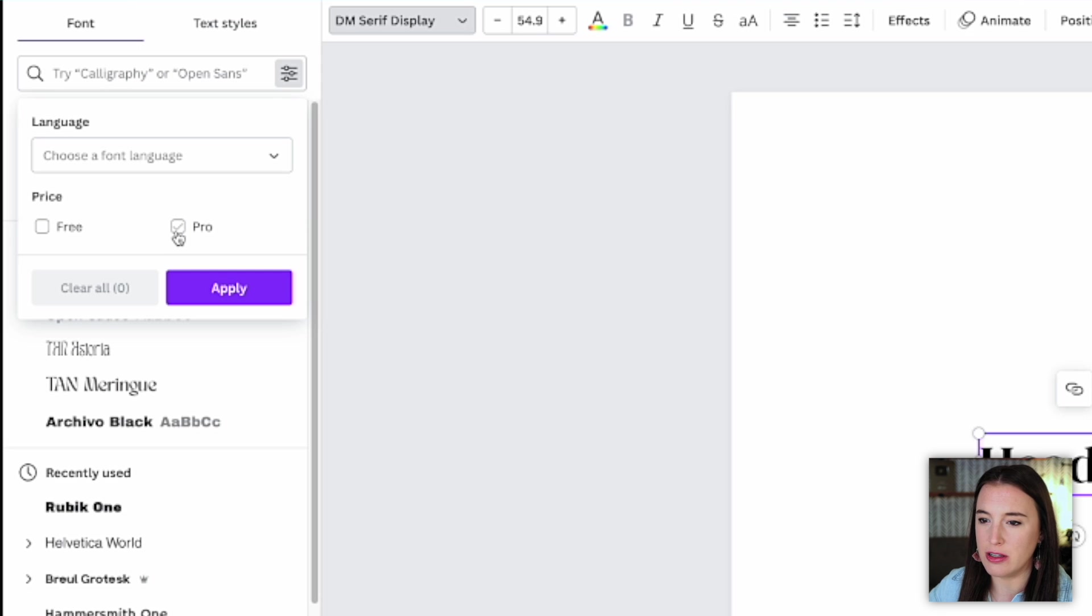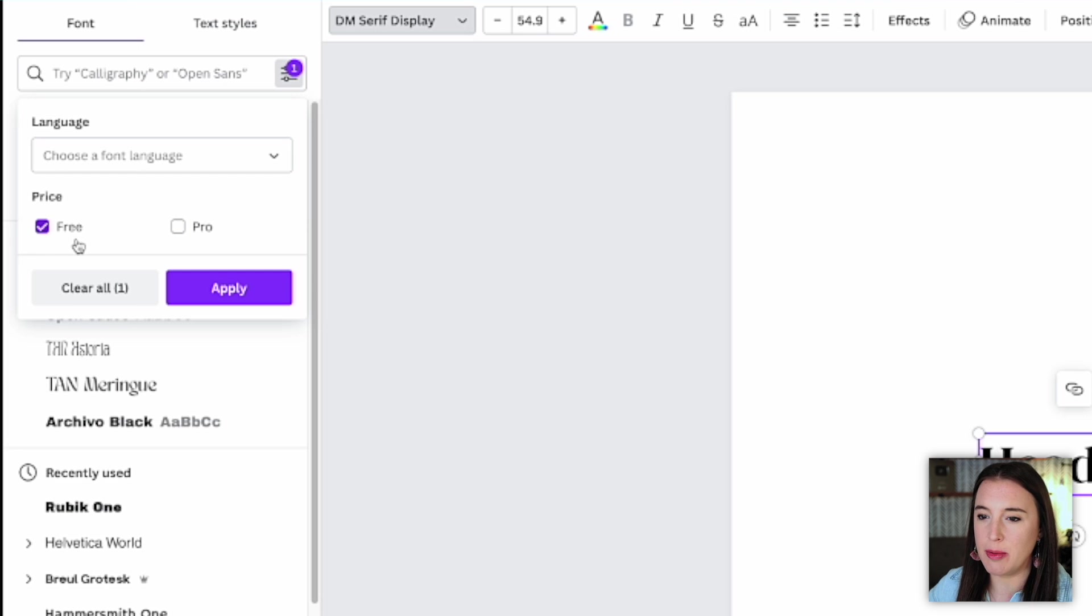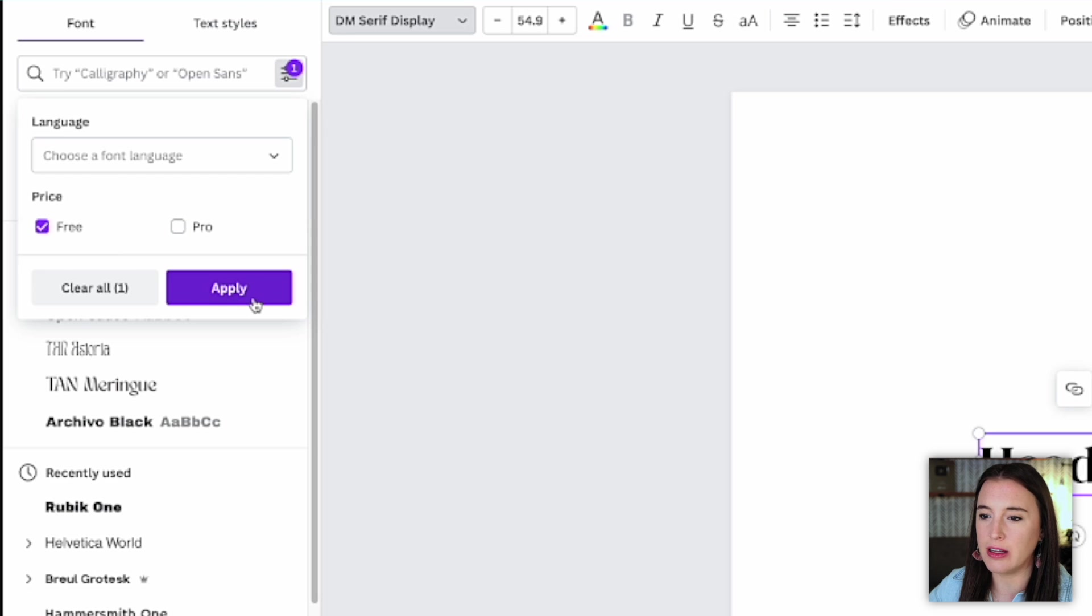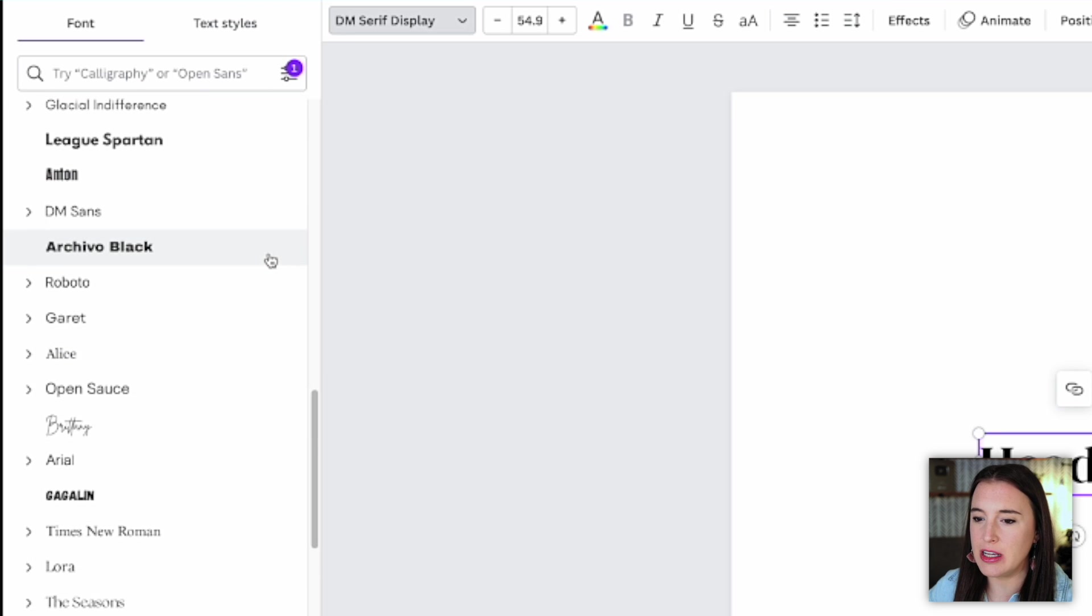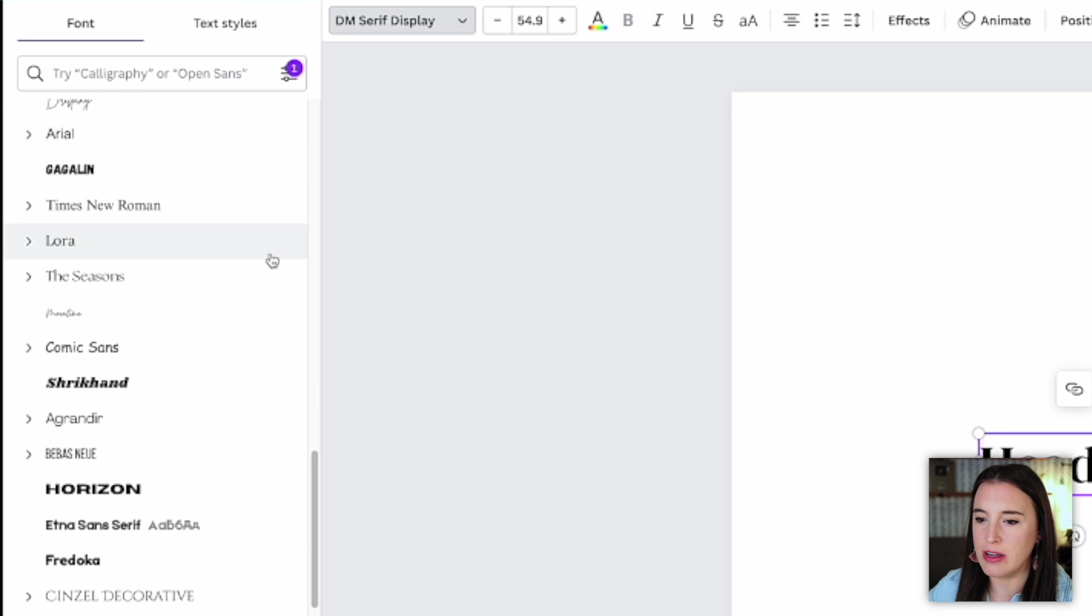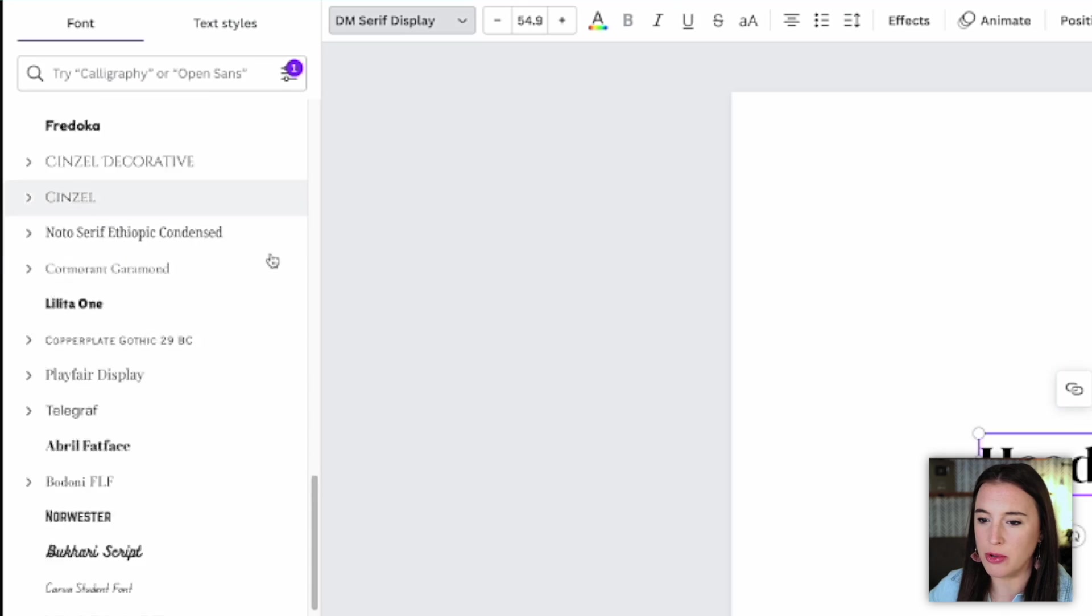So if I'm, let's say creating a Canva template to sell, and I know I only want to use free elements and fonts to make sure that my buyer is also able to access these, I can sort the fonts by free only and click apply. And now as I scroll down, I'm seeing only the free fonts as opposed to both free and pro.